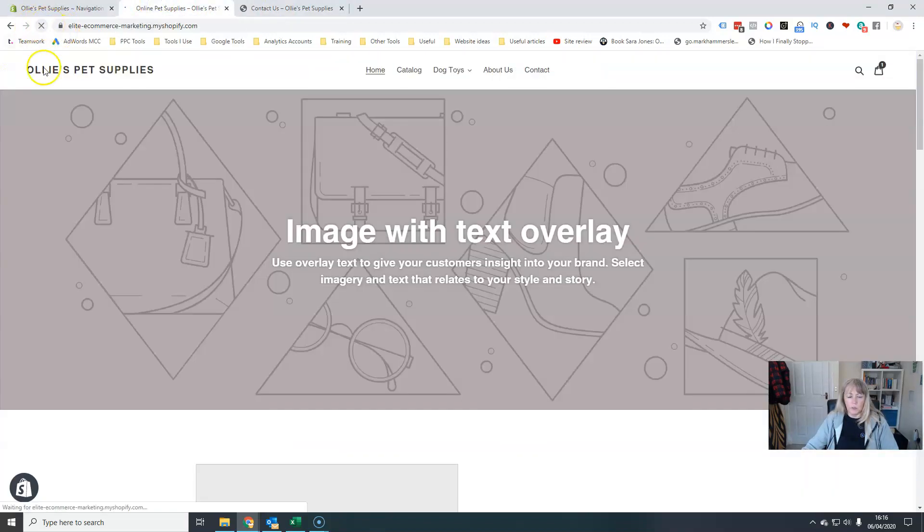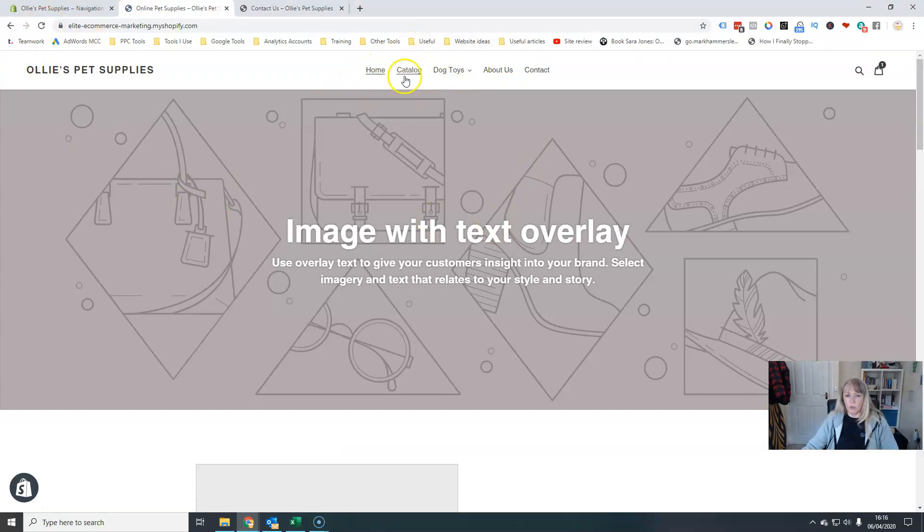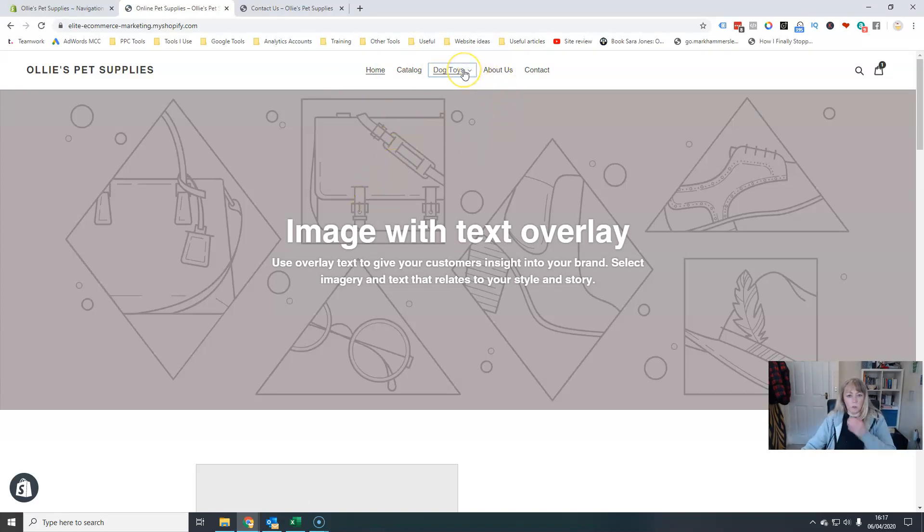you'll see that my dog toys, I've just got dog toys with a little down arrow. And then when I click on that, oh, my page is not behaving. My internet's gone.